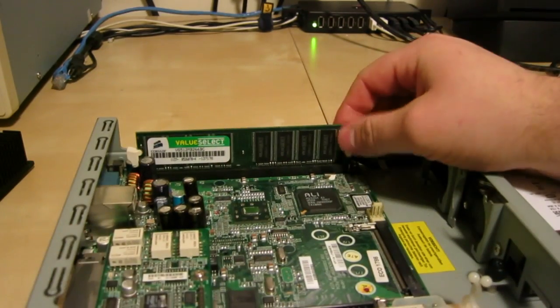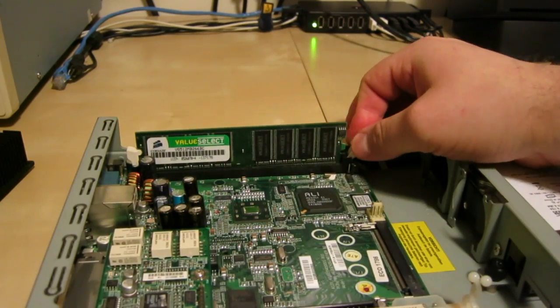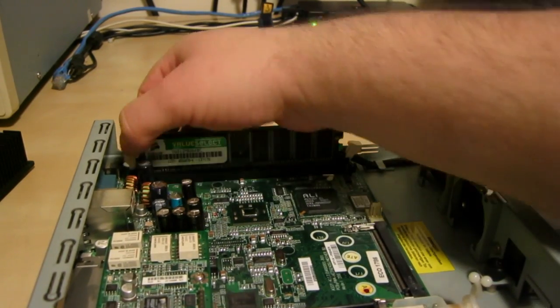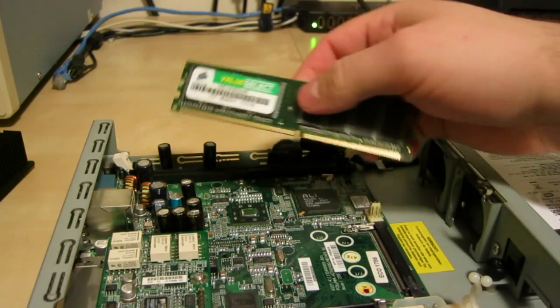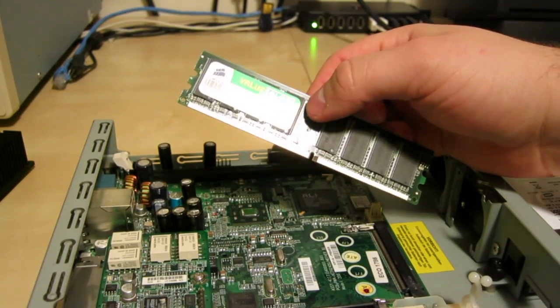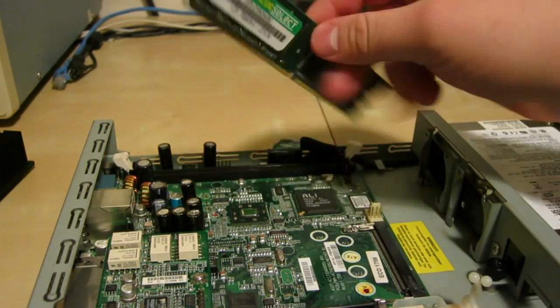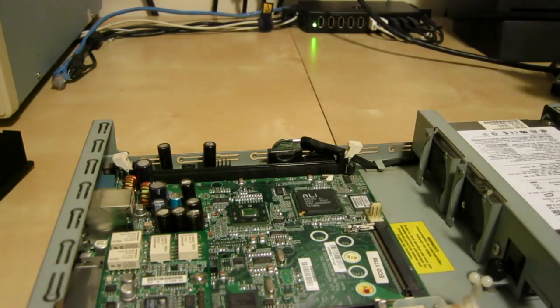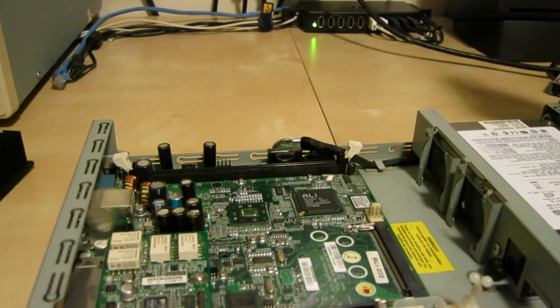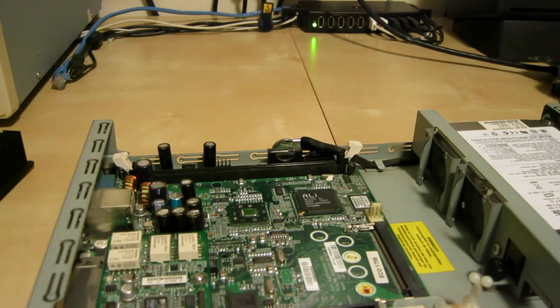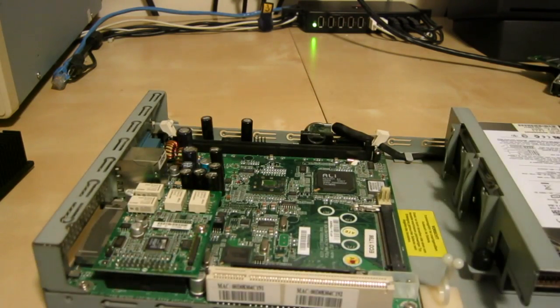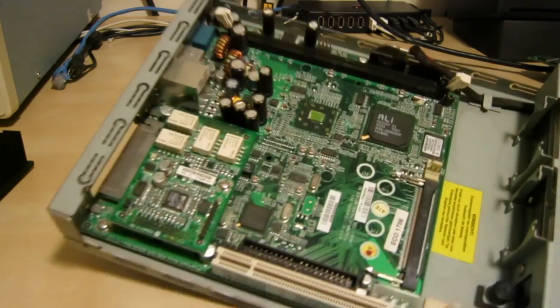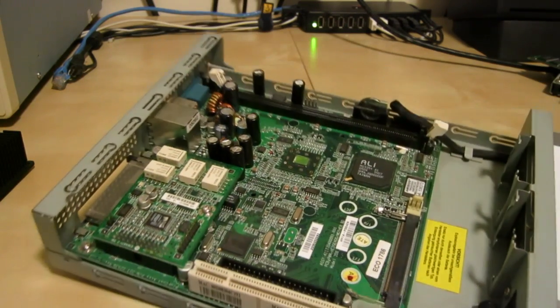And this particular model comes with a 512 MB stick of DDR266. Standard. It's actually made by Corsair. Other than that, the motherboard is pretty basic.